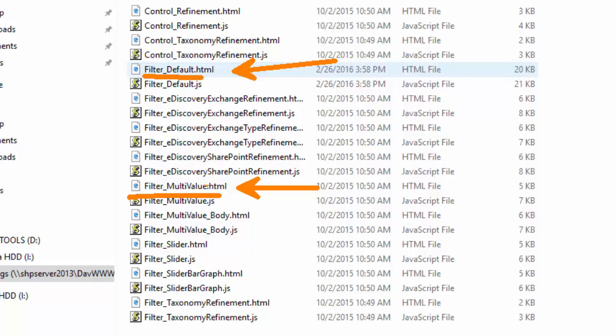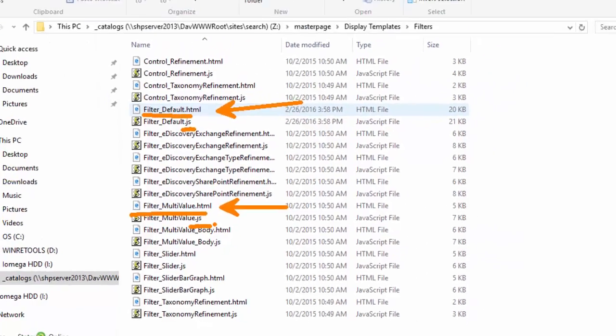Now you'll notice that there's a JavaScript file that's associated with each file. In the display template, you don't ever edit the JavaScript file. You would simply edit the display template, the HTML file, and SharePoint behind the scenes will update the appropriate JavaScript file.